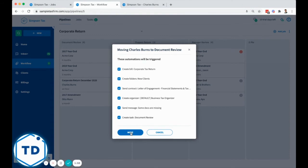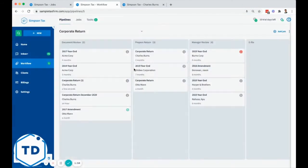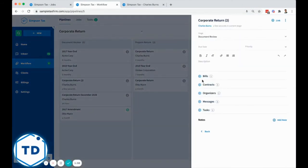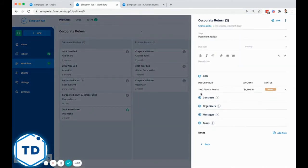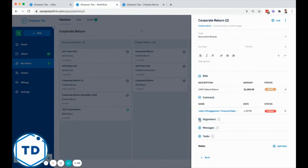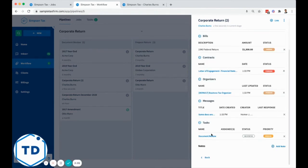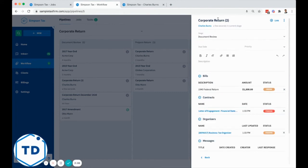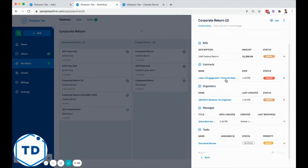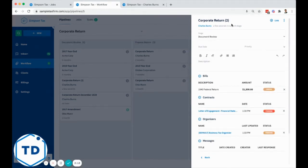When I create this, you're going to see immediately that all of these different elements have been added and linked automatically to this specific job, including all of the emails that I indicated have been sent. When I started this job, an invoice was created, a contract was sent to the client, an organizer was sent, and so forth.